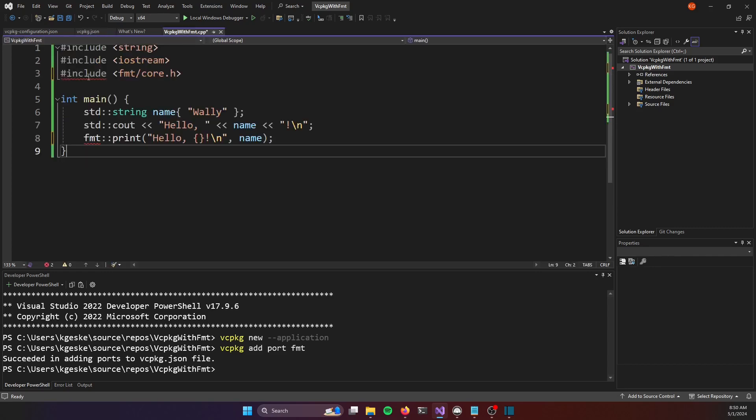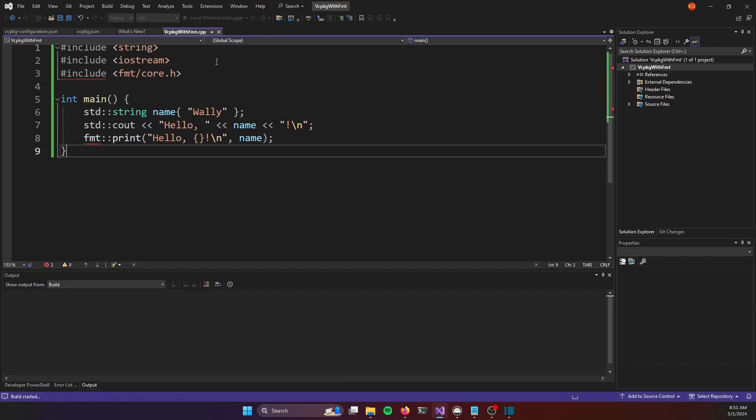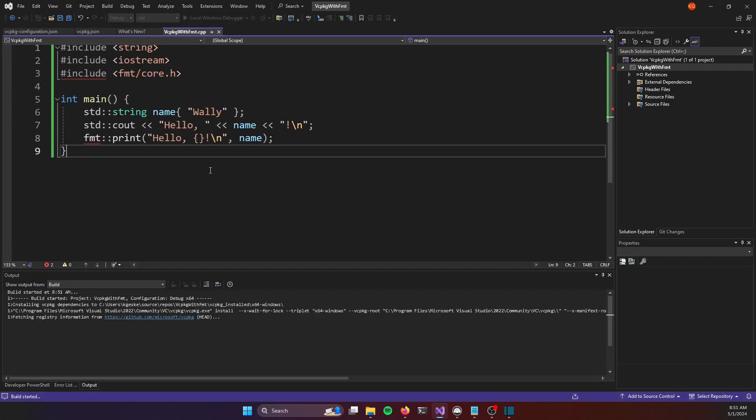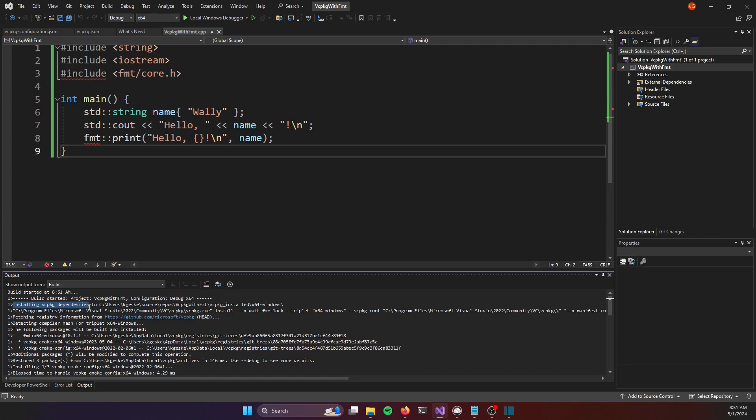The red squigglies haven't gone away yet that's going to come next. What I need to do now is to build and run my project. So I will go to build solution or hit ctrl shift b and in the output window here we can see that vc package is kicking in. We can see that it has installed vc package dependencies. The first time you run that for any individual package it might take a little bit longer.